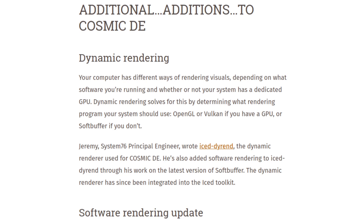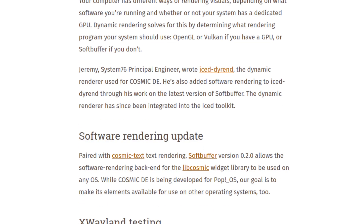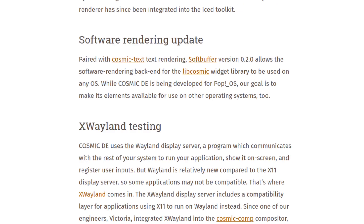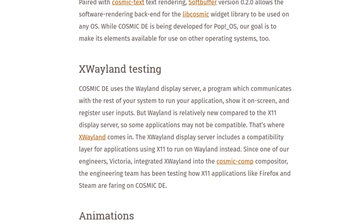Let's see what this says here: your computer has different ways of rendering visuals depending on what software you're running and whether or not your system has a dedicated GPU. Okay — software — ah, XWayland instead of Wayland. Interesting. COSMIC DE uses the Wayland display server, a program which communicates with the rest of your system to run applications and show it on screen.